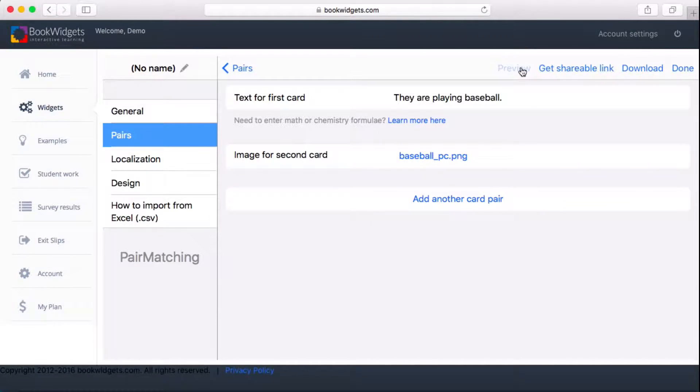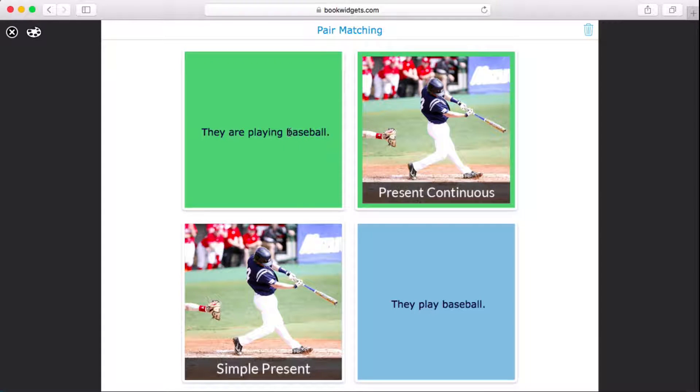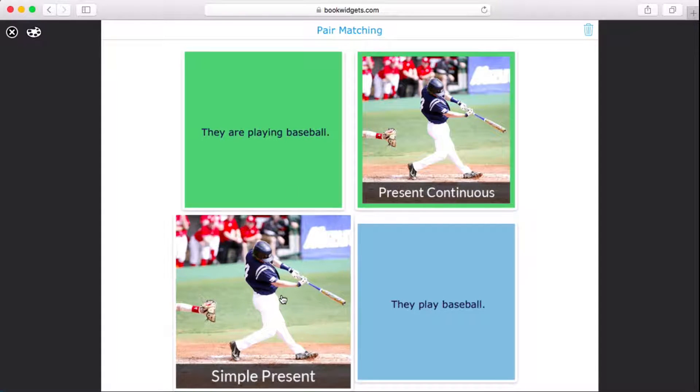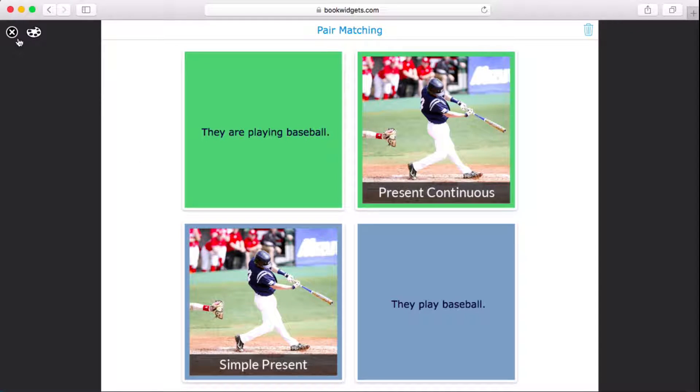Click preview to see what your exercise looks like. This preview shows exactly what your students will see when they play your widget, and it's completely interactive.